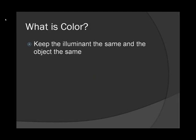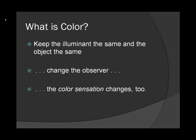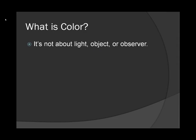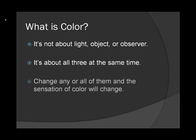The same is true when we change observers. If we keep the illuminant the same and the object the same, but we change the observer, the color sensation changes too. Human eyes and digital cameras don't react to color the same way. Color is not about the light, the object, or the observer in isolation. The sensation of color is about all three at the same time. Change any or all of them, and the sensation of color changes.